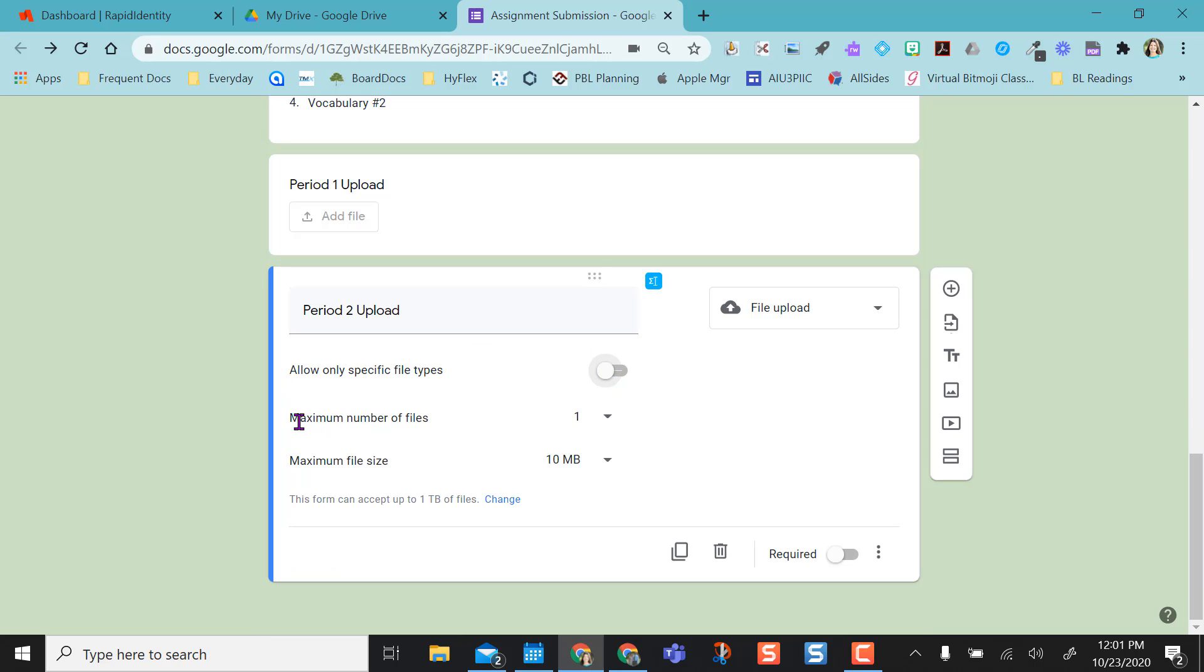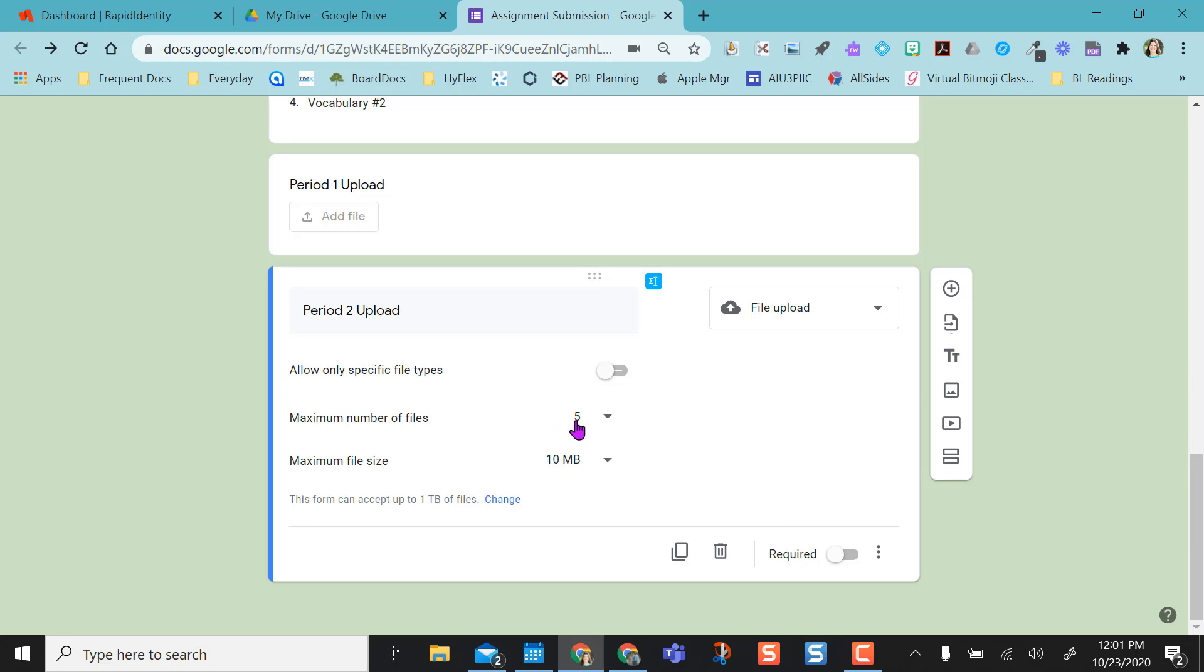You can also set the maximum number of files they upload. What would be really nice here is if you were doing maybe a digital choice board, they could upload multiple files at one time. So maybe they did a tic-tac-toe and they have three files to upload because they did three different assignments. You'd want to definitely set that so they could do all three at once.